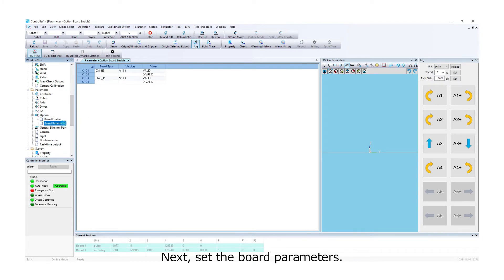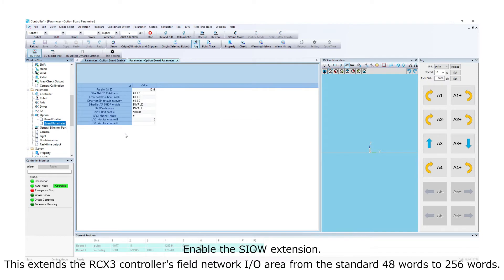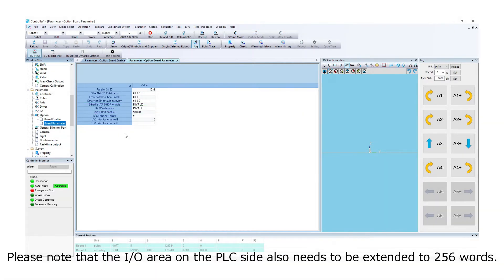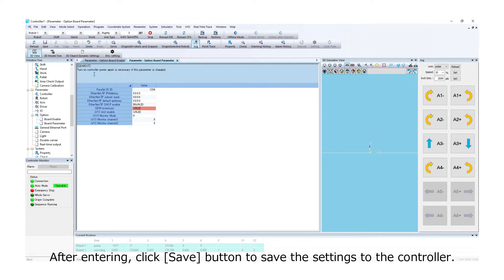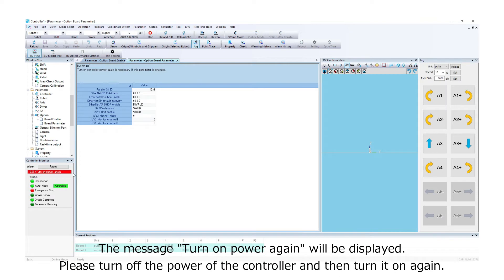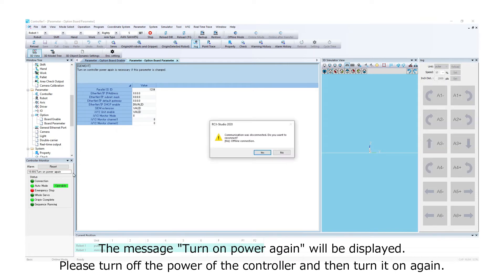Next, set the board parameters. Enable the SIOW extension. This extends the RCX3 controller's field network input and output area from the standard 48 words to 256 words. Please note that the input and output area on the PLC side also needs to be extended to 256 words. After entering, click the Save button to save the settings to the controller. The message 'turn on power again' will be displayed, so please turn off the power of the controller and then turn it on again.